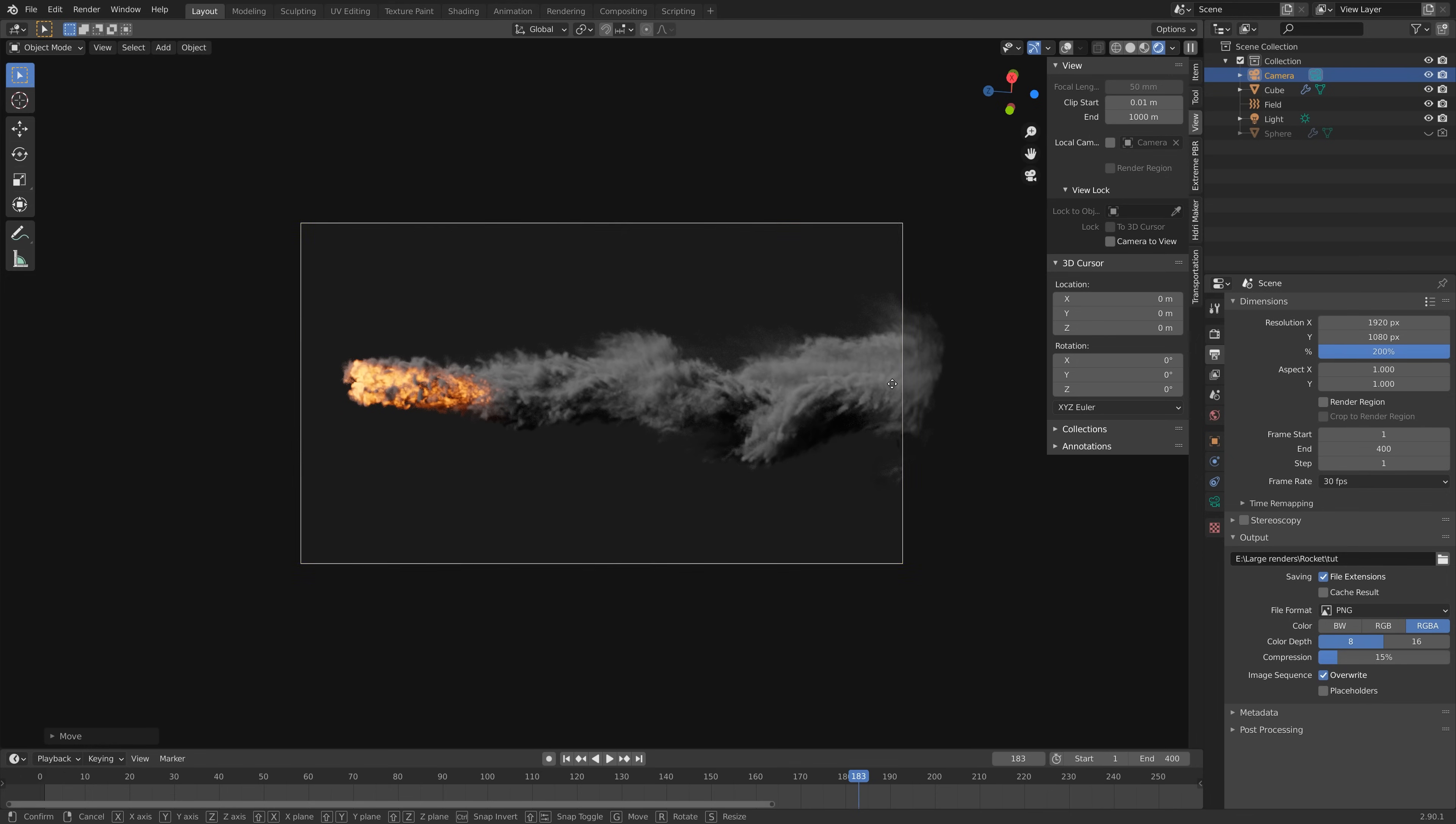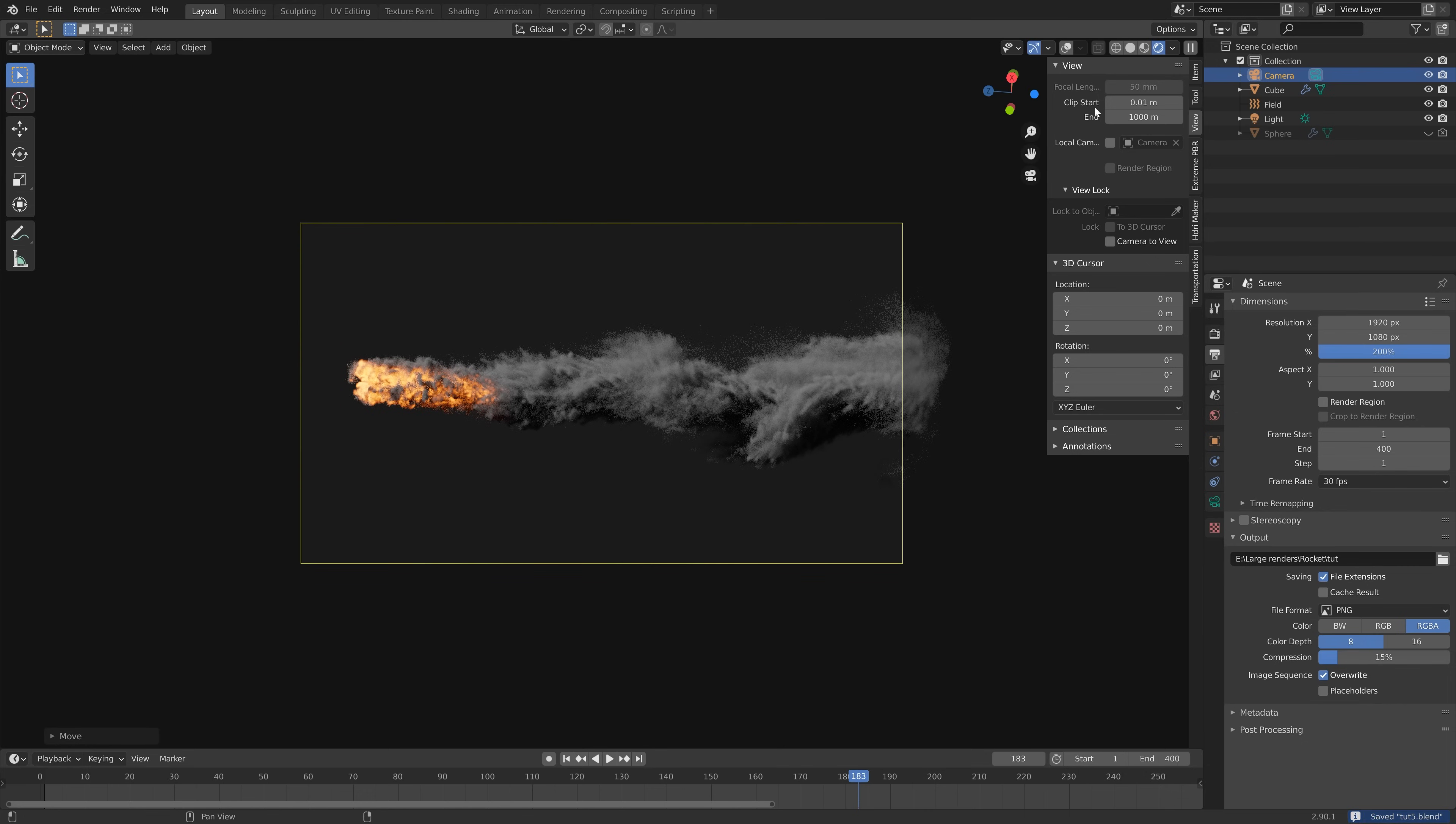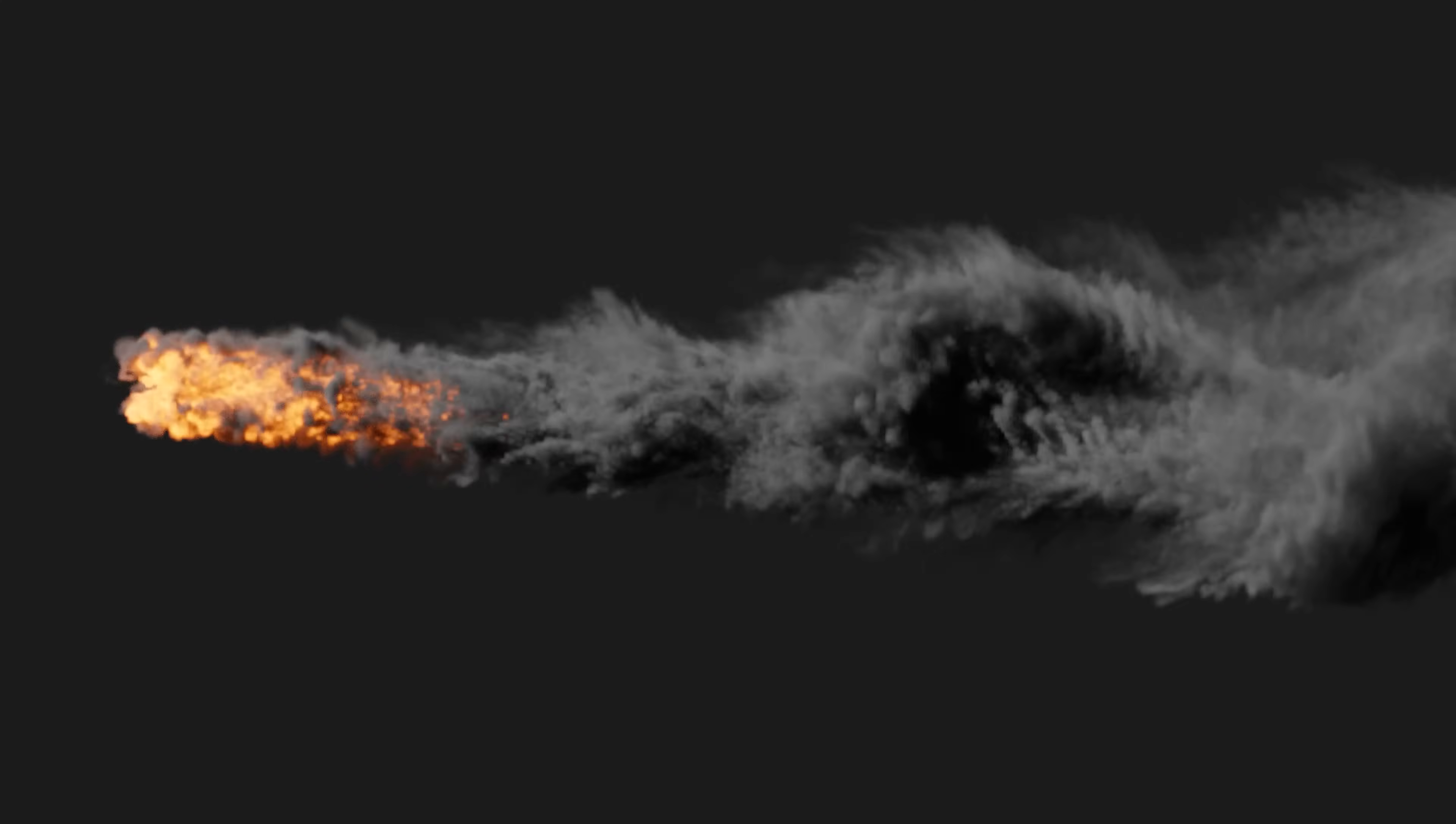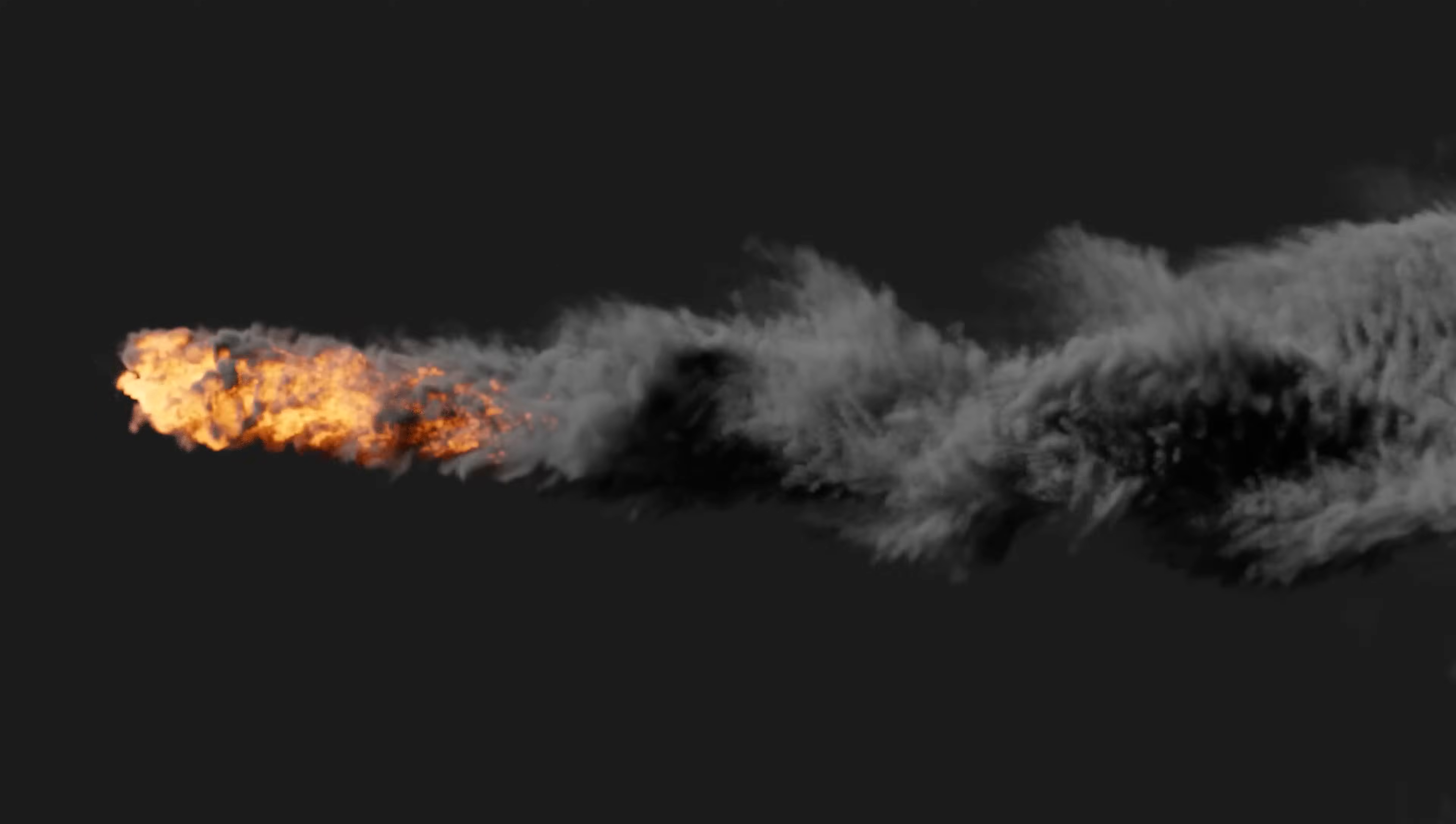Then I'm going to render the whole animation. Go to Render and then Render Animation. That's it for this tutorial. Hope you learned something and I'll post more simulation tutorials very soon so make sure to subscribe and thanks for watching.